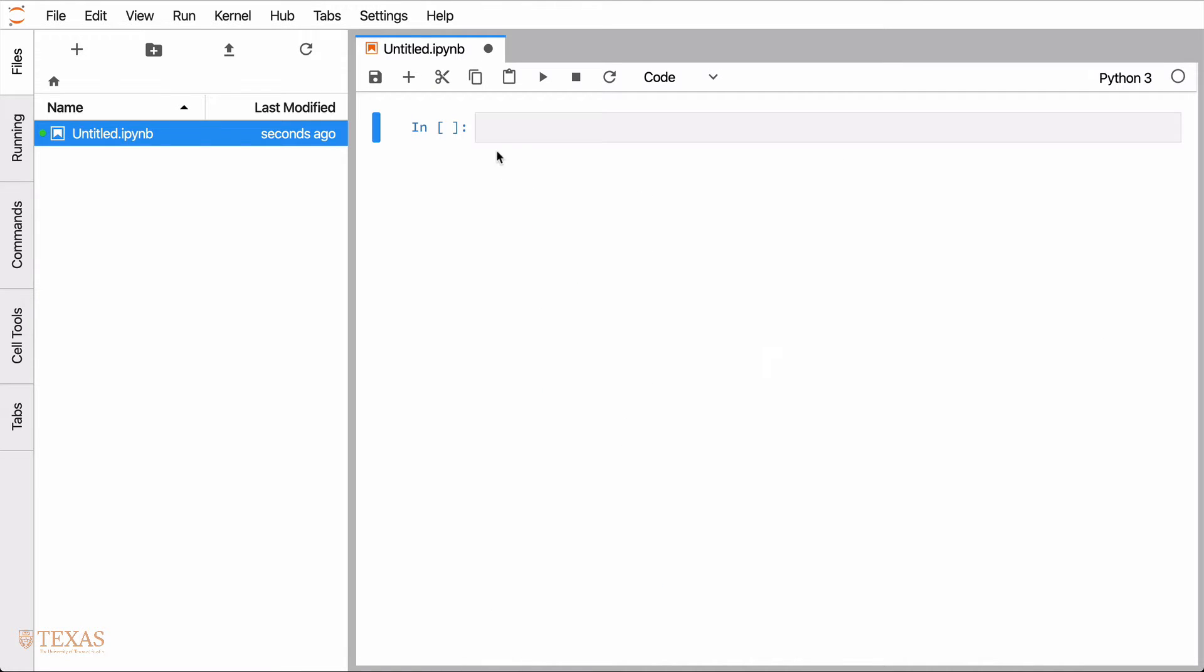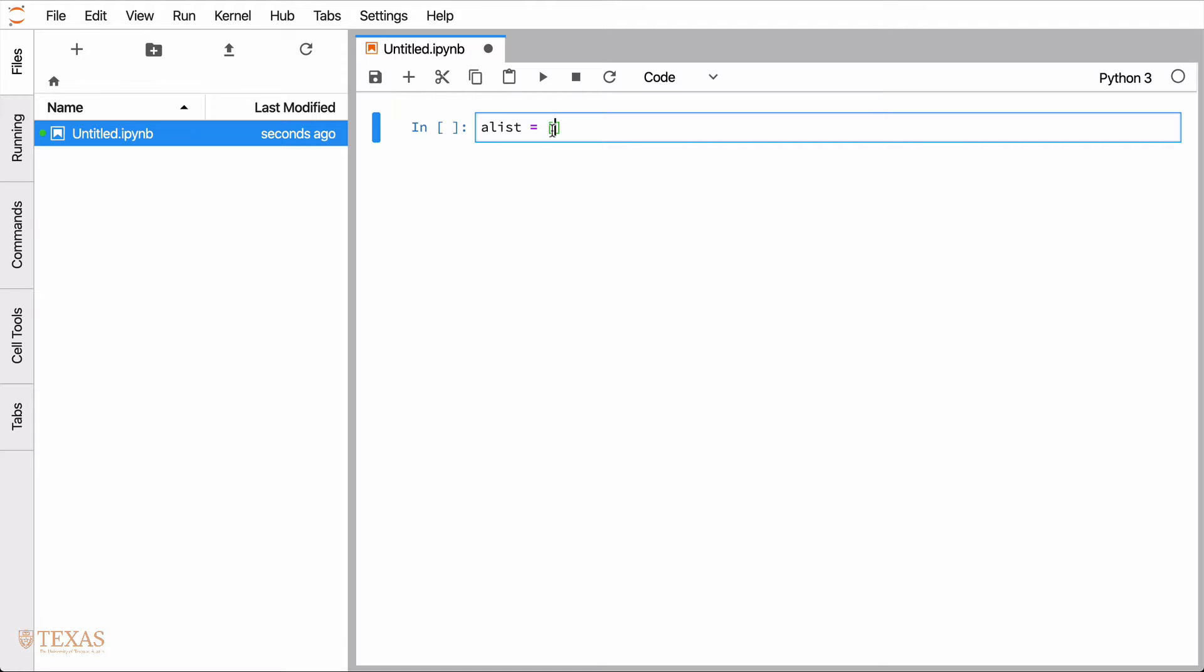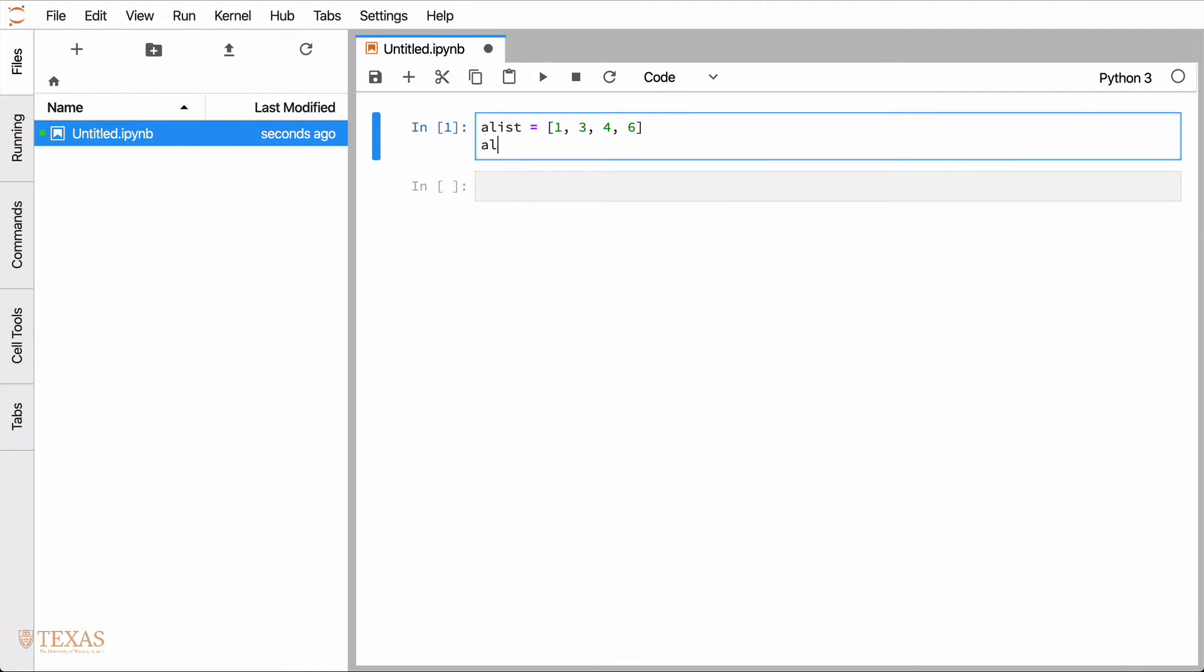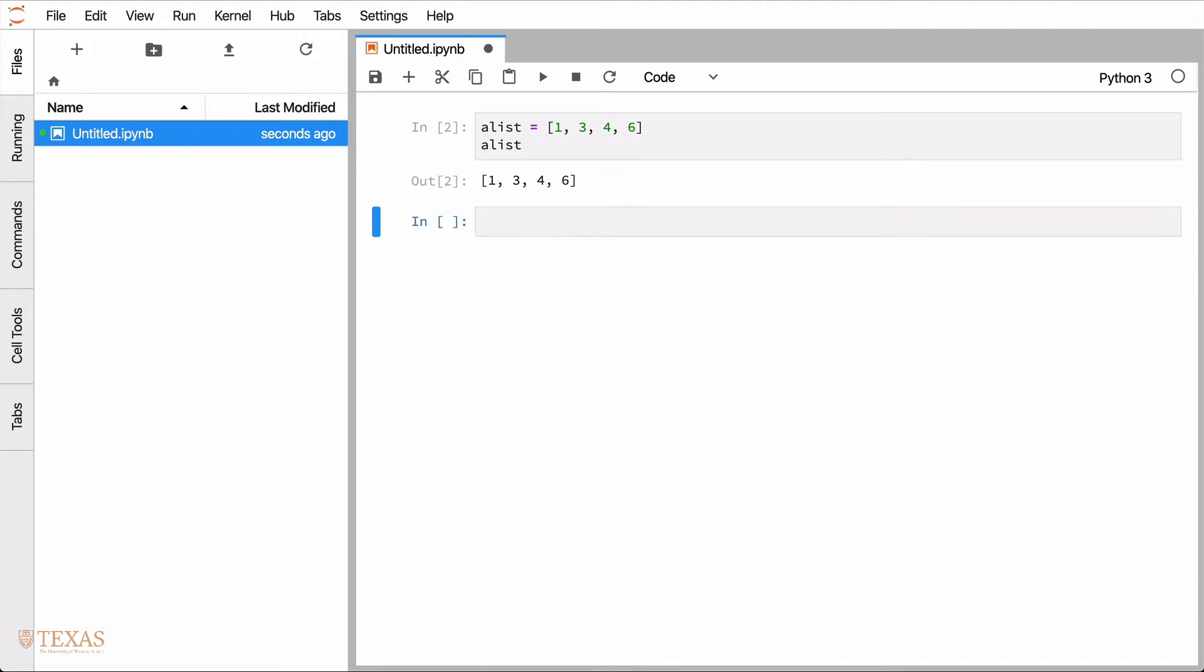So a list, I'll just start with some simple syntax. Here I'm going to store it in a variable called alist. A list always is started with square brackets. And then what goes in a list is kind of arbitrary. So a list can contain numbers. It can contain, of course, those are integers. It can contain floating point numbers.